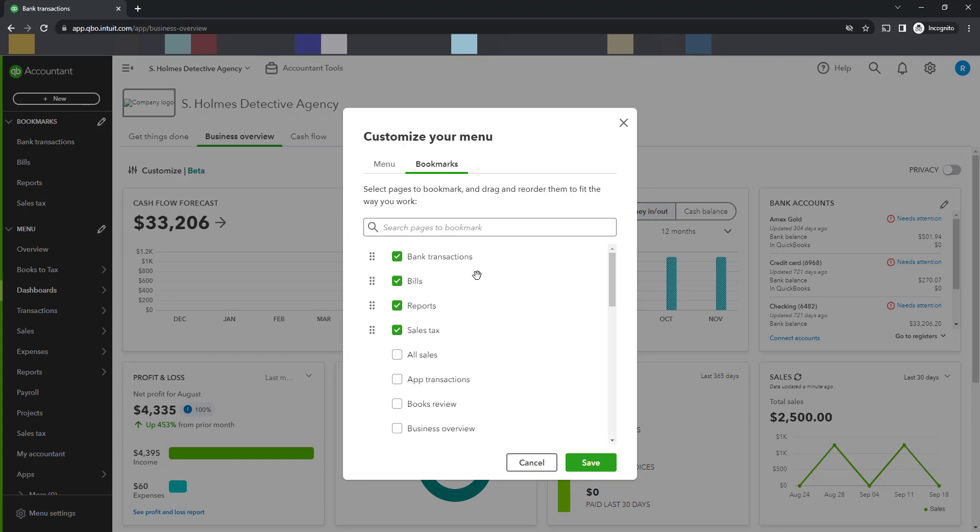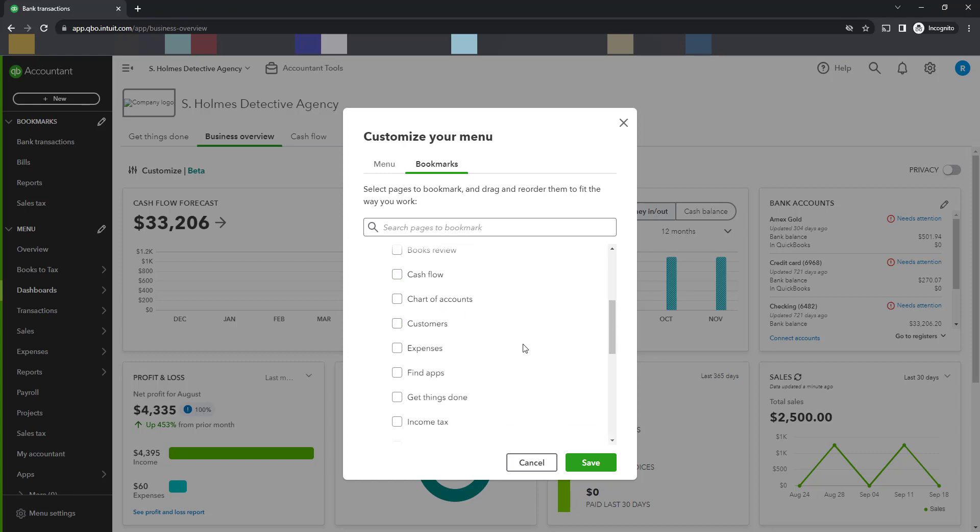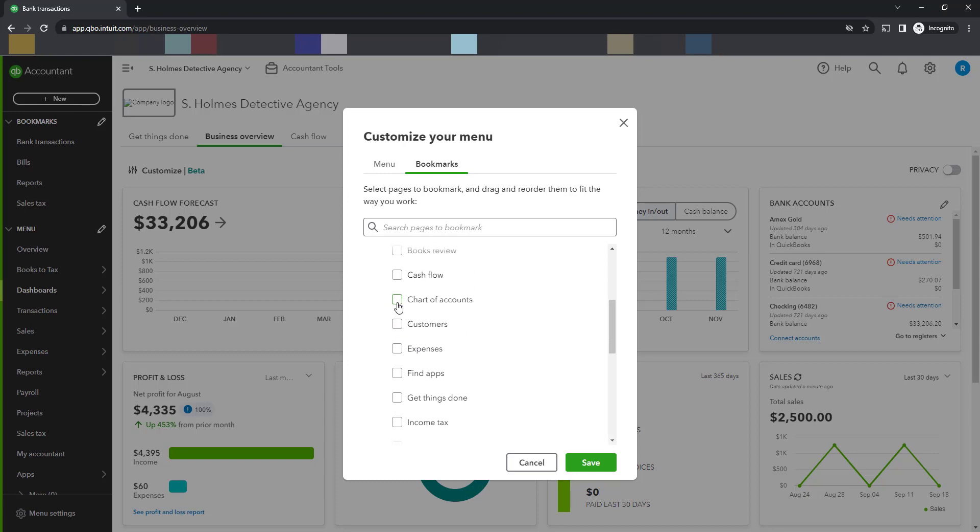So if we scroll down, we can see I've selected bank, bills, report, sales tax. I think I also want to look at my business overview, and in the process of sort of changing my chart of accounts, so I'll select that as well.